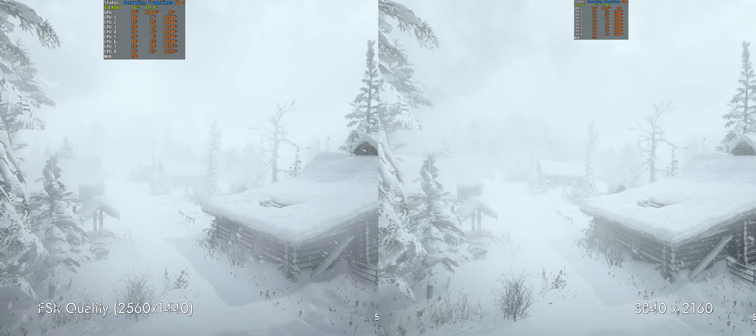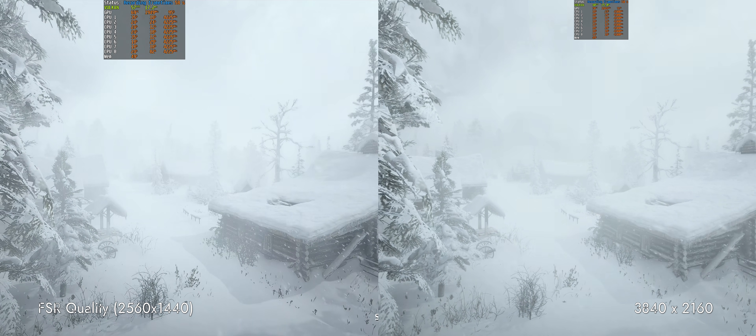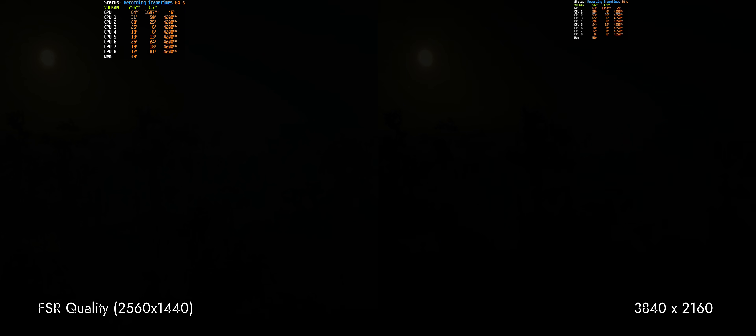The upscaling is done with the Lossless Scaling app, a small and talented software you can buy from Steam at a very reasonable price. You can find the link in the description.